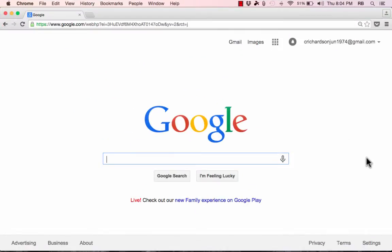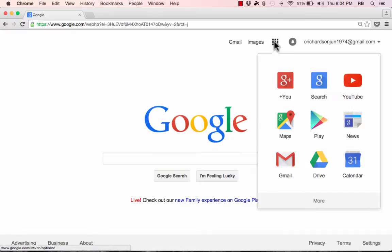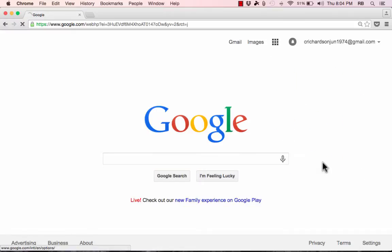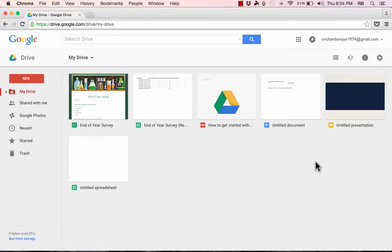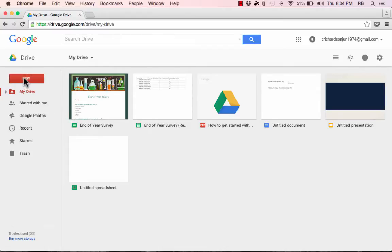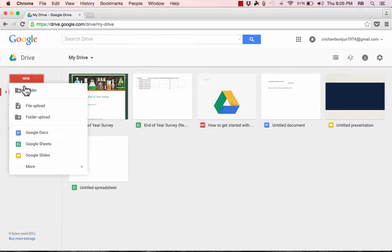Now that I'm signed into my Google account, I'm just going to go up here to the Google App symbol, click, and go down to Drive to open up Google Drive. And the first thing I'd like to show you is in Google Docs. So I'm going to click here in the upper left corner where it says New and I'll choose Google Docs.